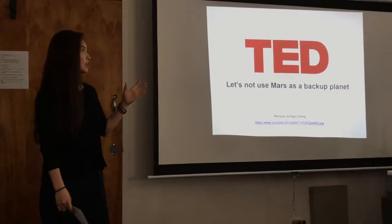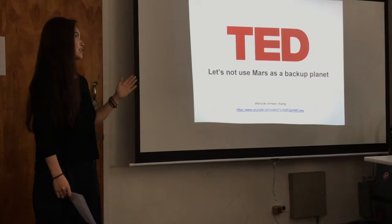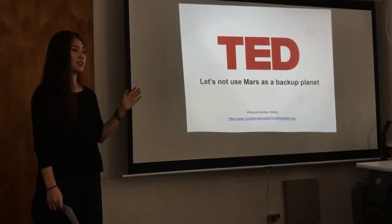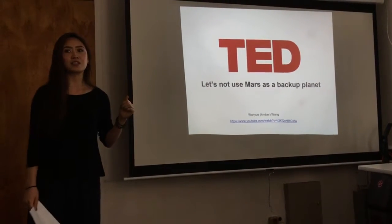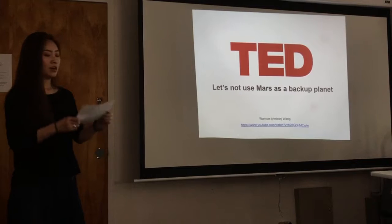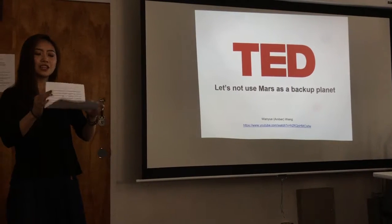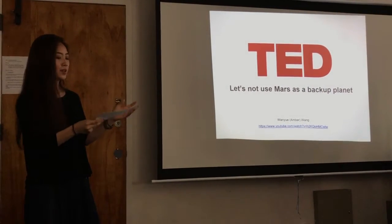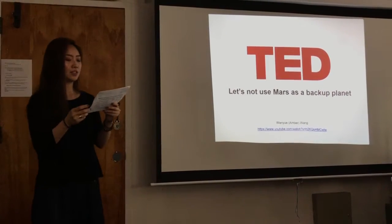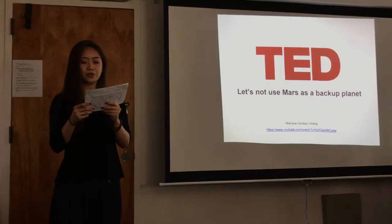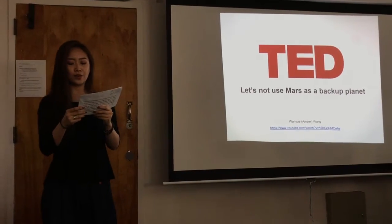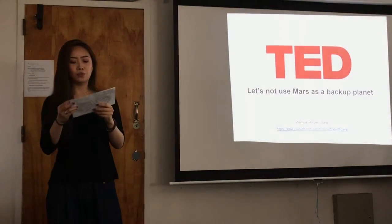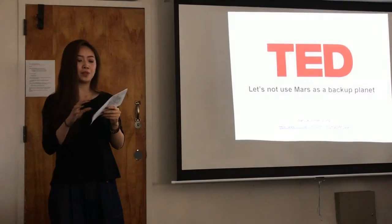I chose this TED Talk because I think the topic is very interesting. I especially like when the speaker talks about the more you look for planets like Earth, the more you appreciate your own planet.